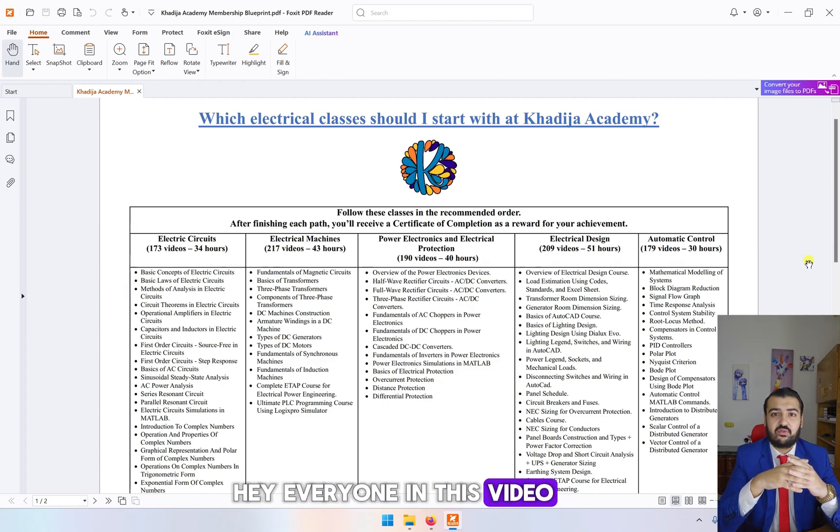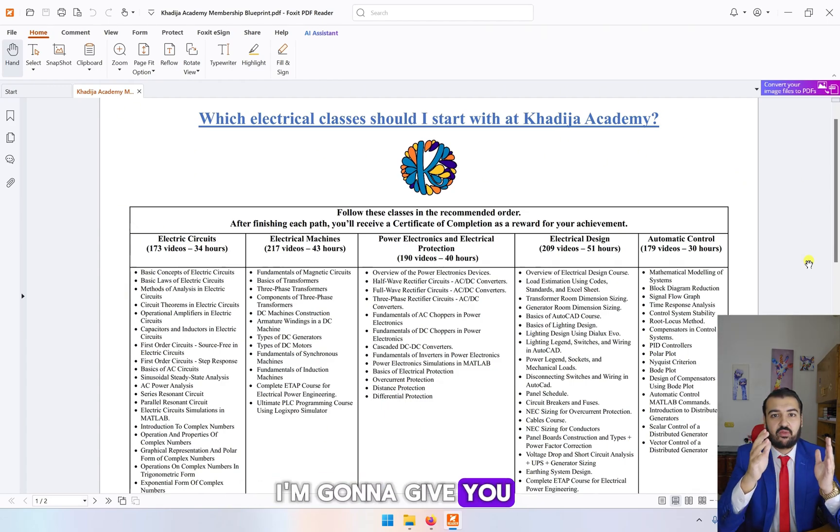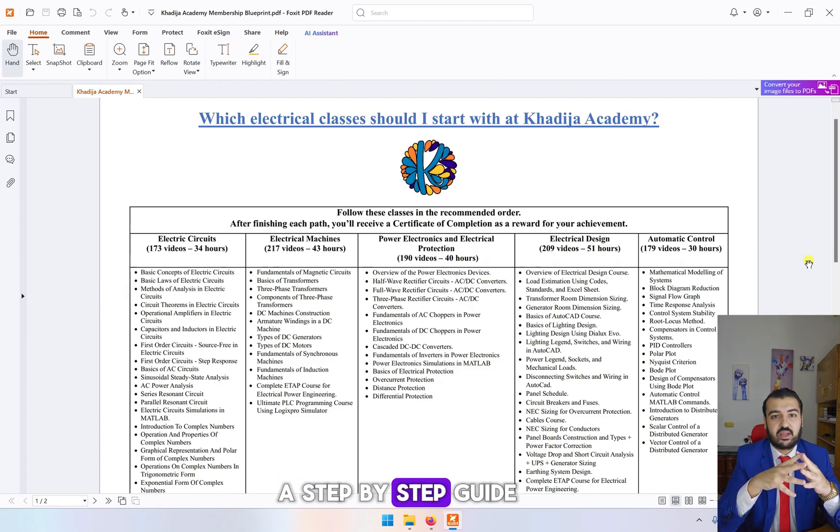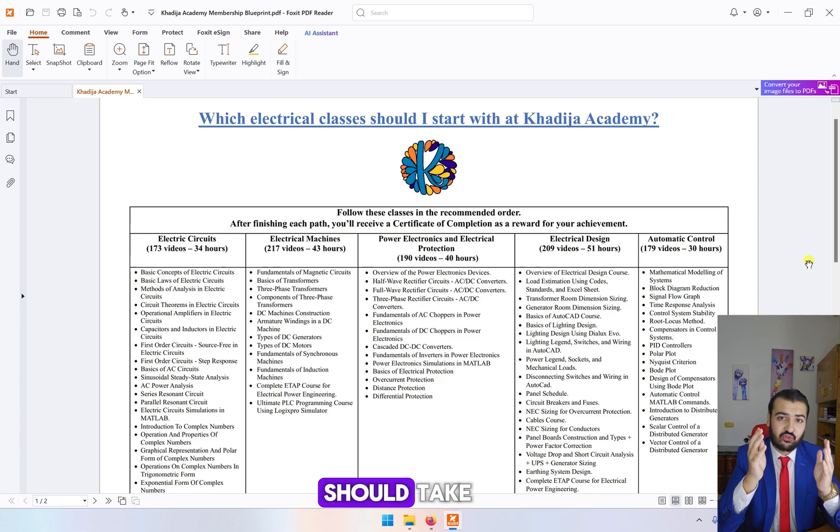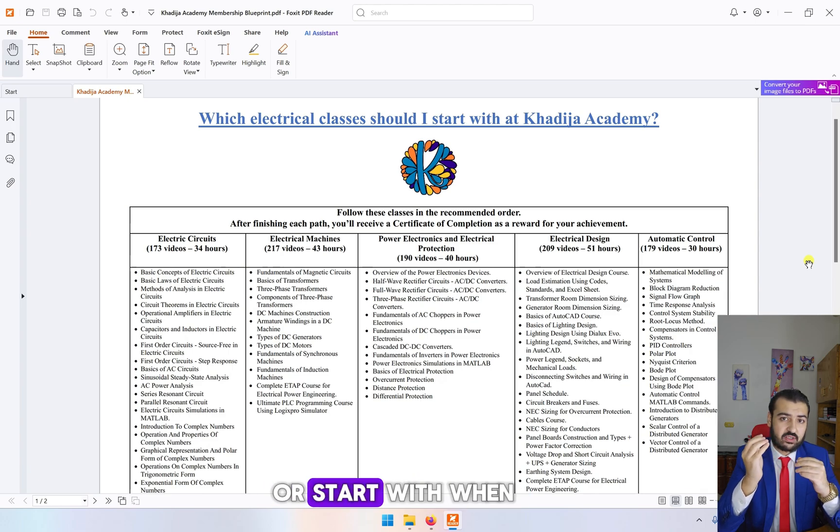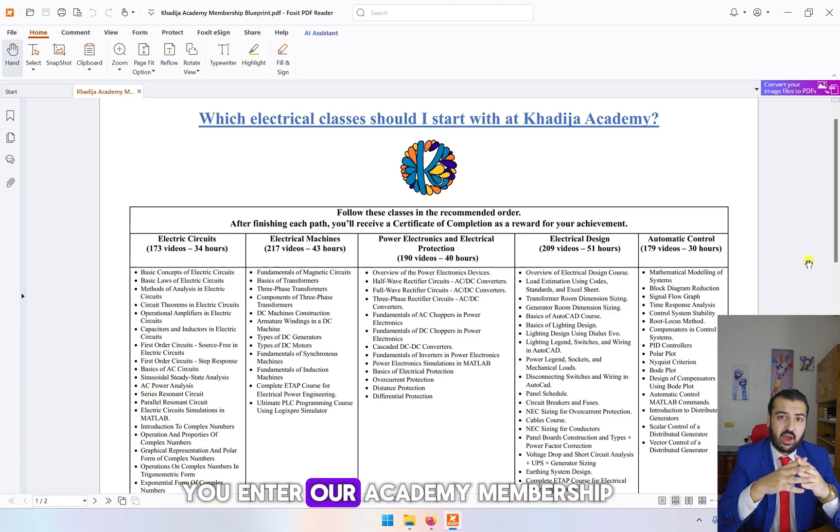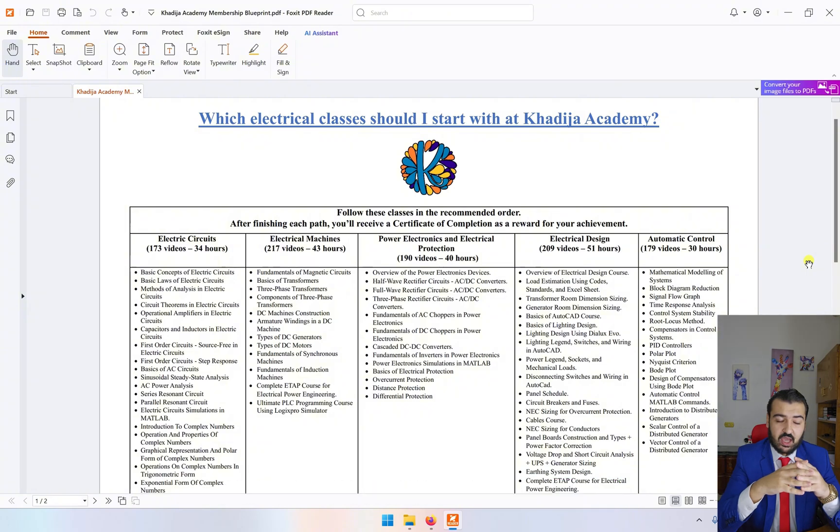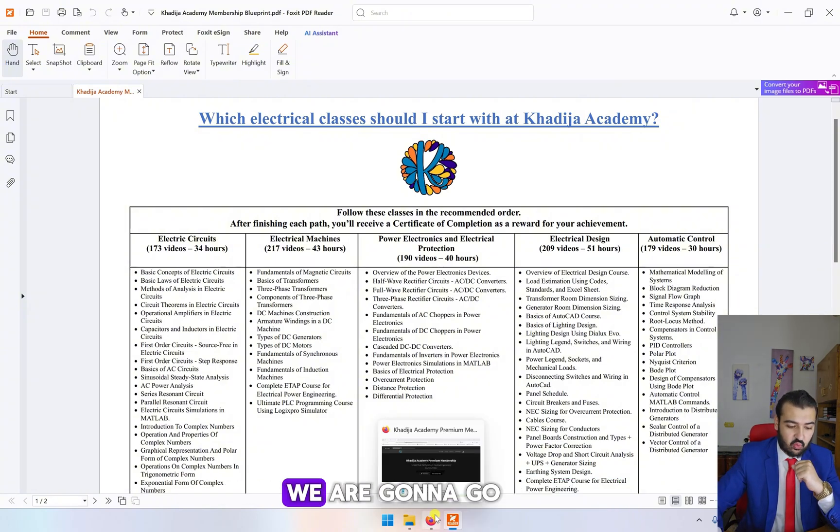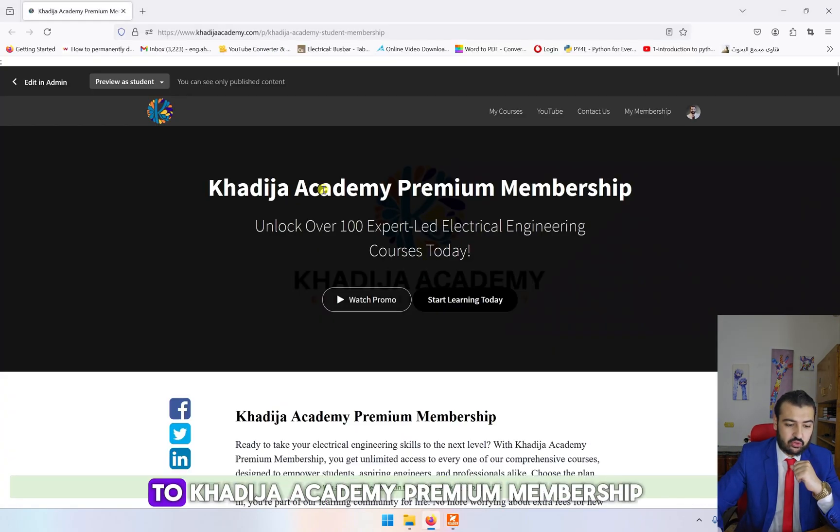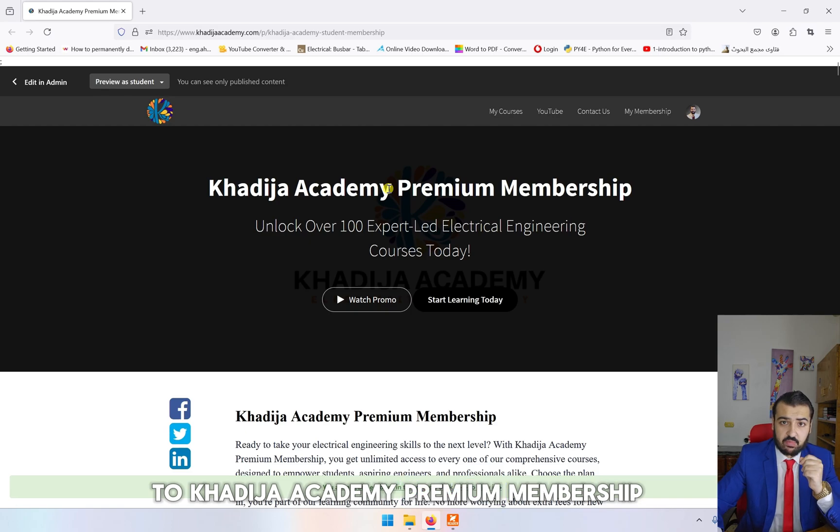Hey everyone, in this video I'm going to give you a step-by-step guide on what classes you should take or start with when you enter our academy membership. First, we're going to go to Khadija Academy Premium Membership.